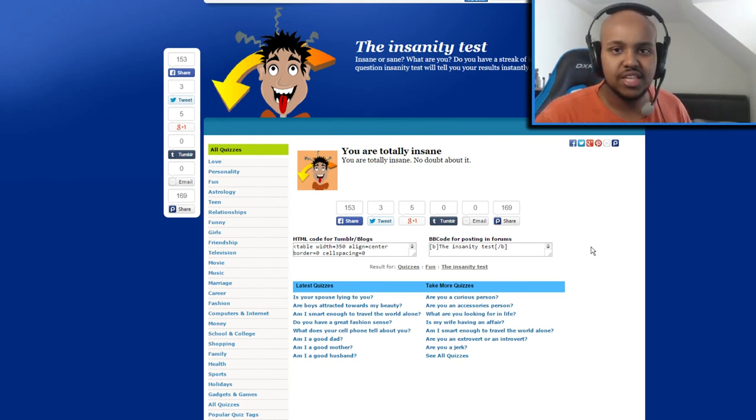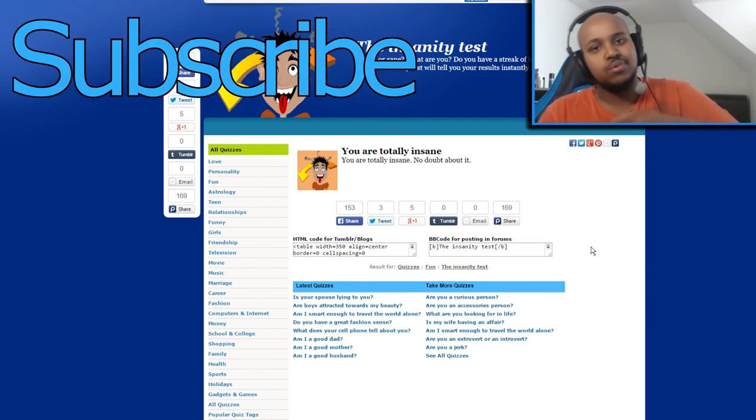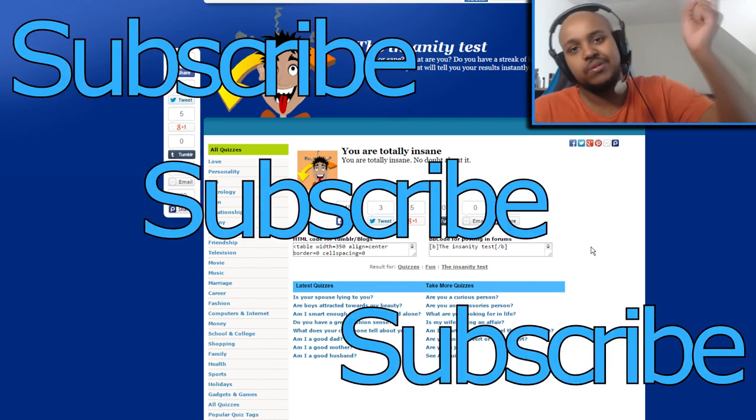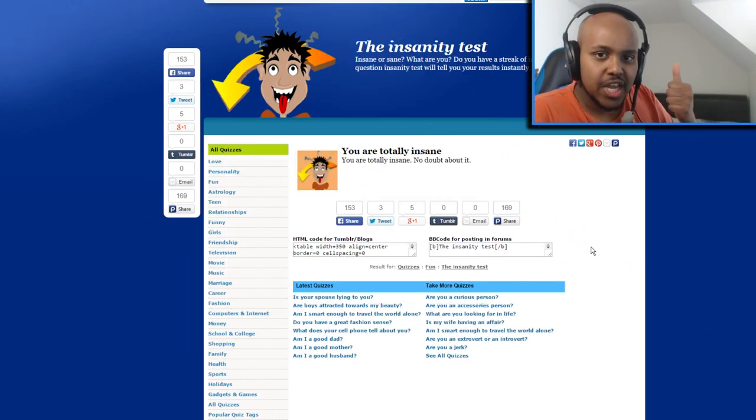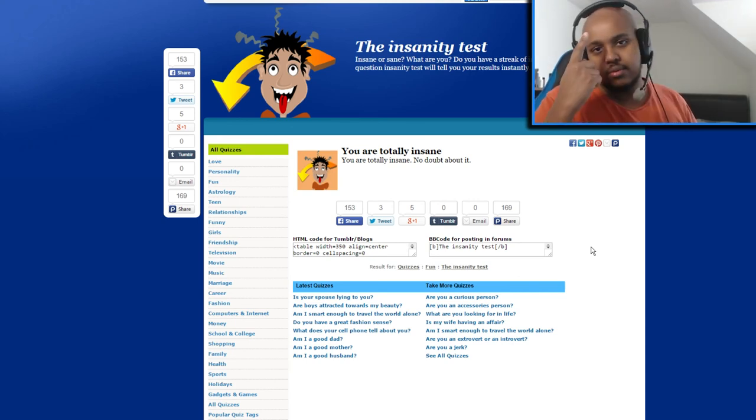If you liked the video guys, subscribe, subscribe, subscribe, subscribe please. Like it too. And it's been TC doing his job, and peace.